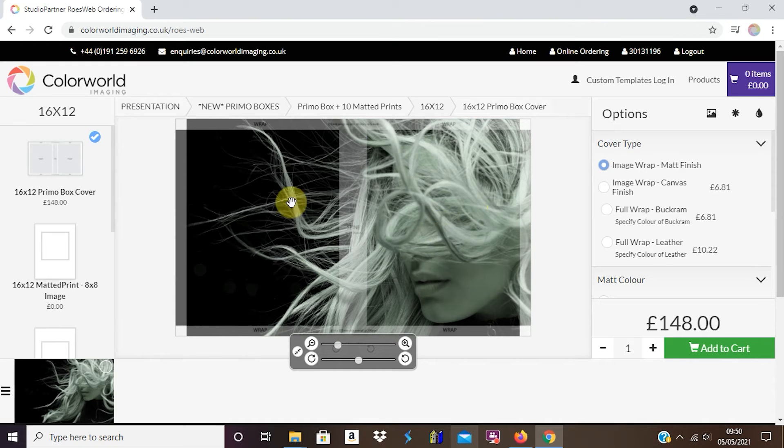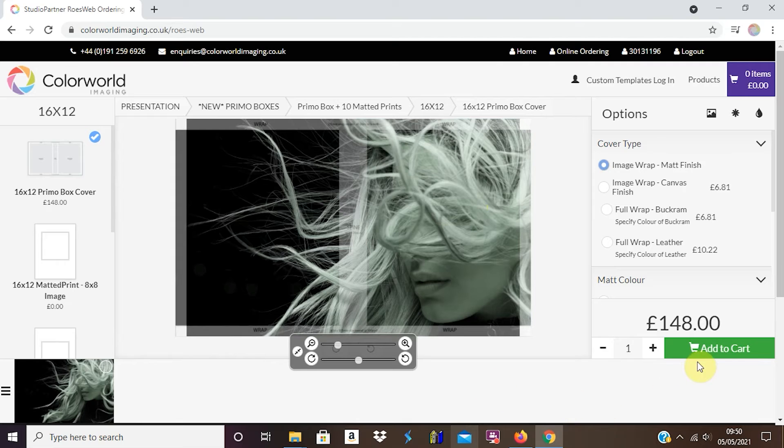That will be the box lid and that will be the bottom of the box. I'm very happy with that as my cover and I'm going to add it to cart.